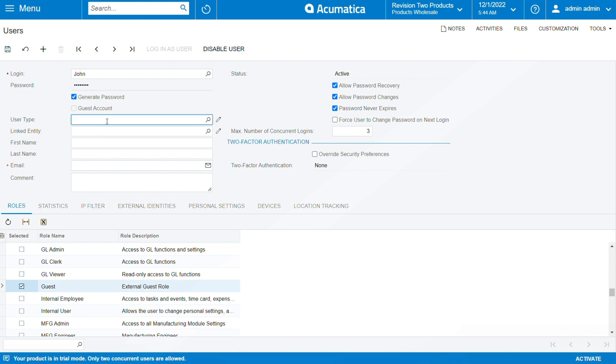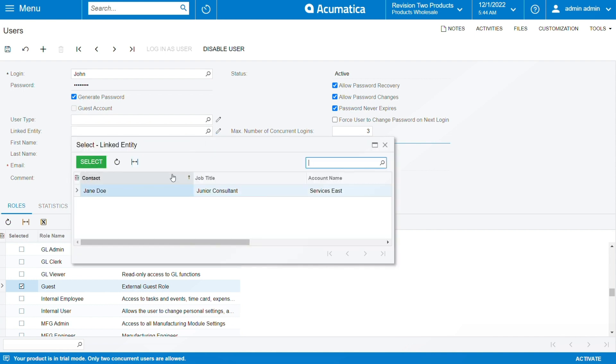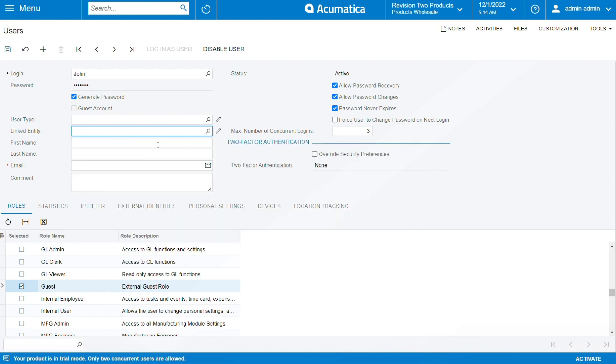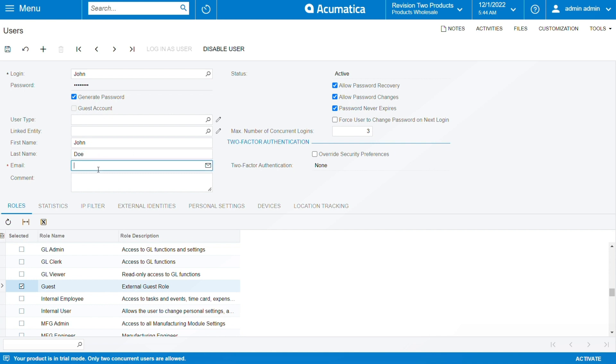So we have the user type now and the link entity. Here we can click on this section if we want to assign to someone. That's fine, but we'll go ahead and put name, let's say John, and the last name we put Doe. Okay, so if you have any email, for sure you need to put that. And in this case, I will use my own email.